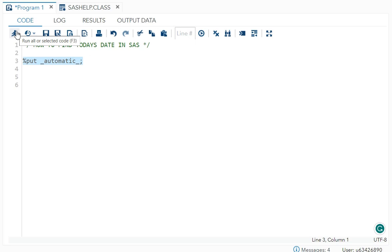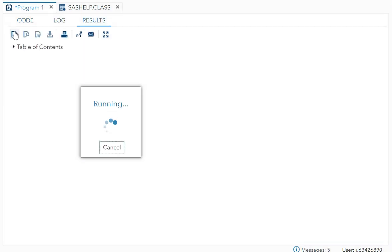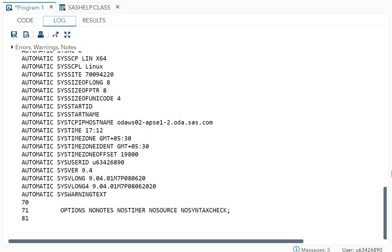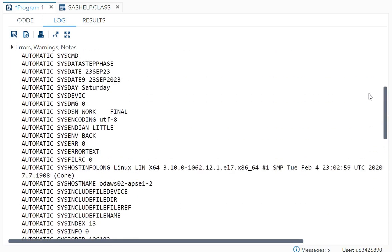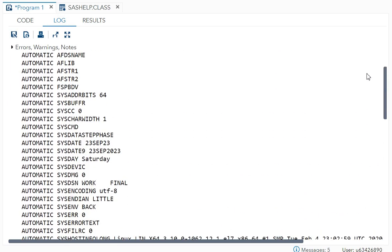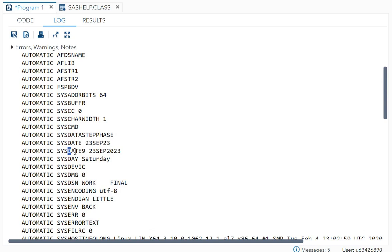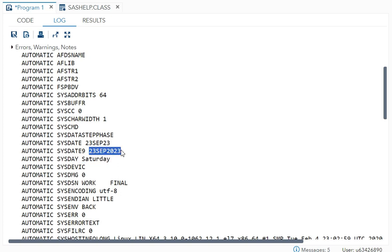In that, the system date will be available. Over here all these are automatic variables. Can you see sys date 23sep23 or sys date 9 that is nine dot format, 23rd September 2023. And today is Saturday, so you also got the day and date. Both are available over here.